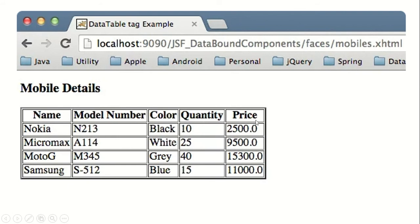In the bean, I will be creating an array to hold the values of this table. For holding those values, I will be creating an ArrayList, and I am going to display that ArrayList in the table in the JSF form. That's what we are going to do today.